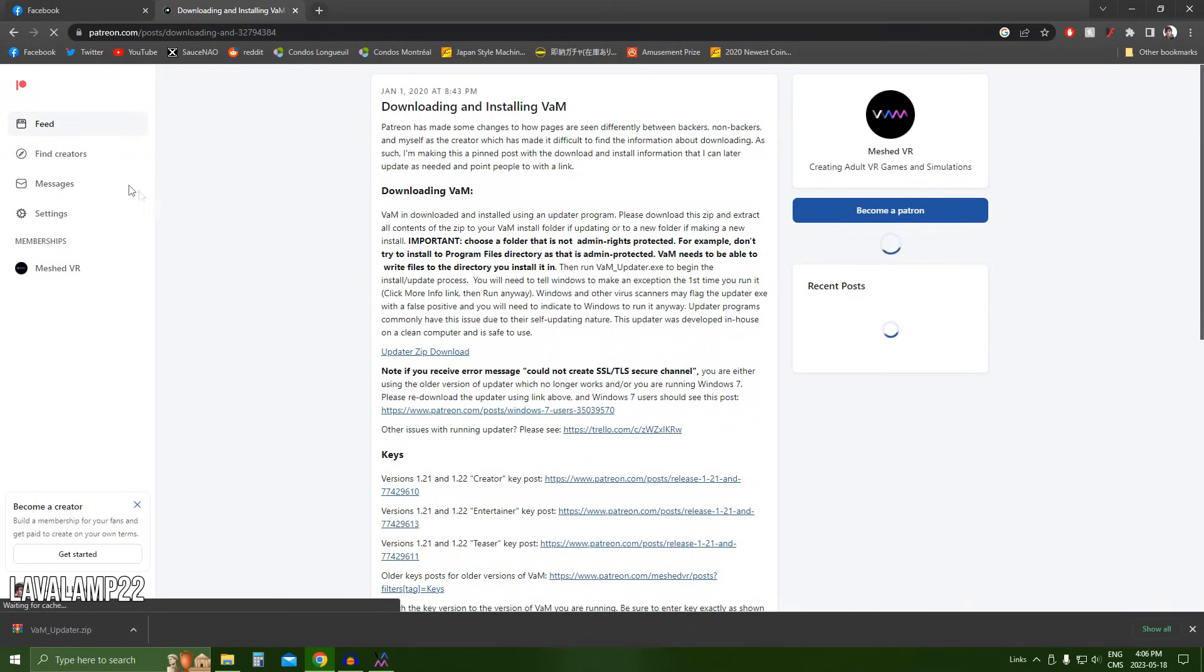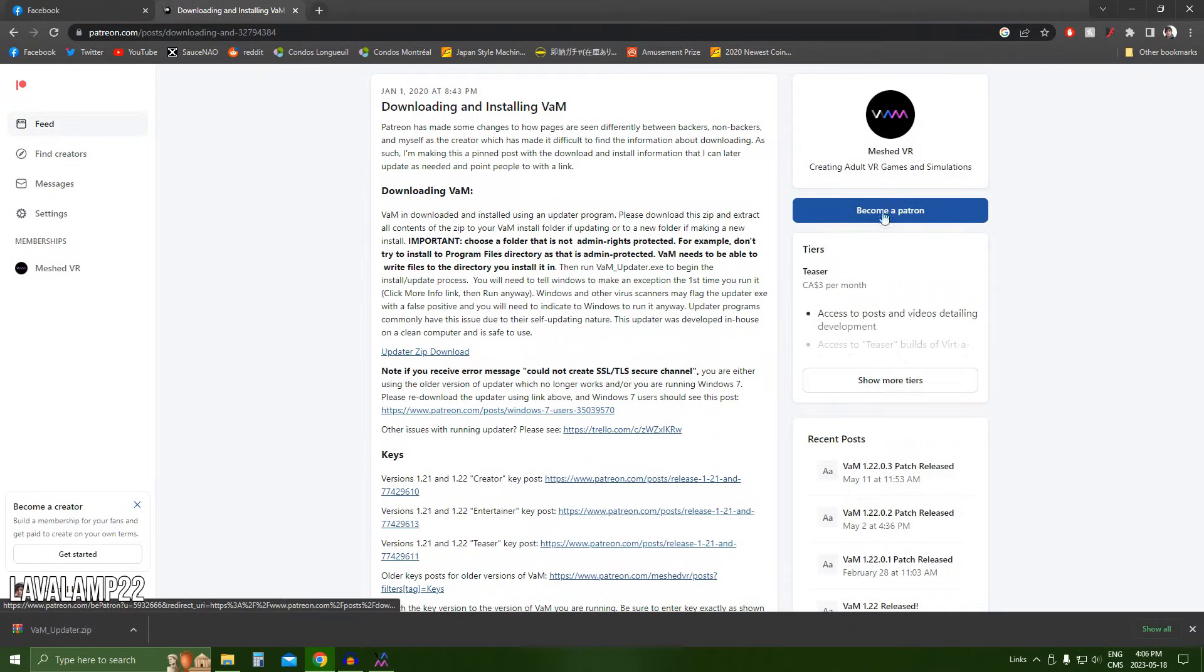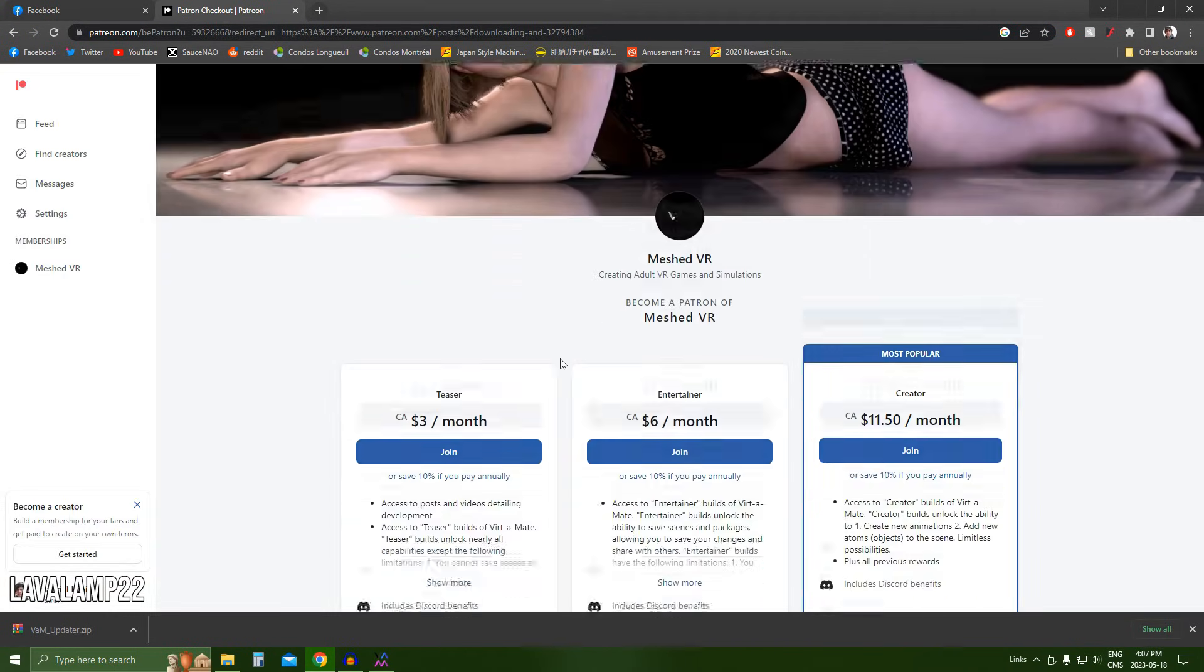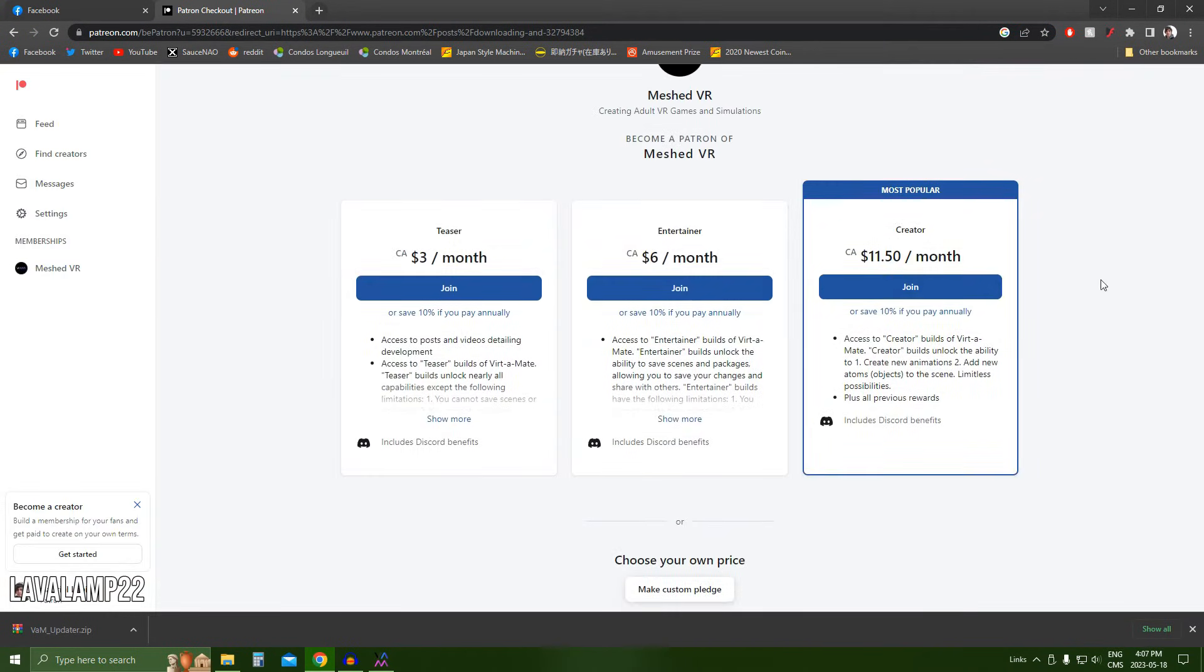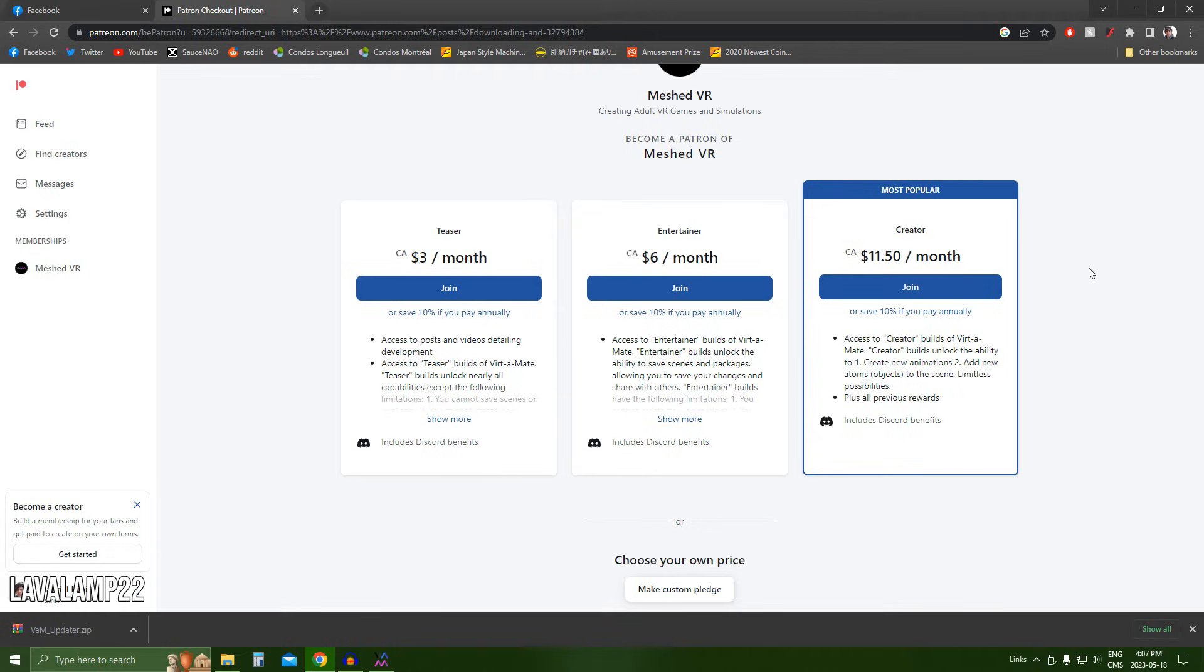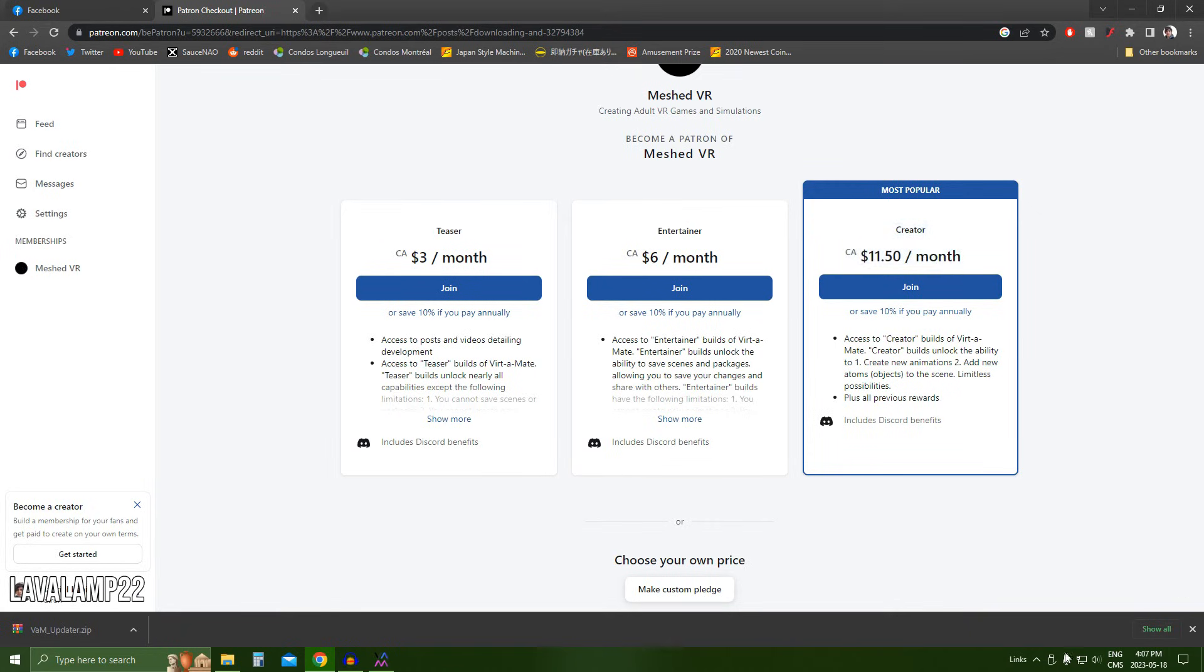What's great about it is that becoming a Patreon isn't very expensive. You get the creators bundle for only $11.50 Canadian dollars, which should be around maybe $10 or $9 US dollars. So once you get into the creators tier, you get access to everything.